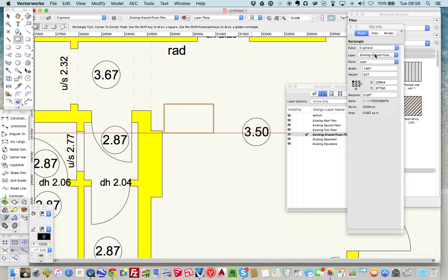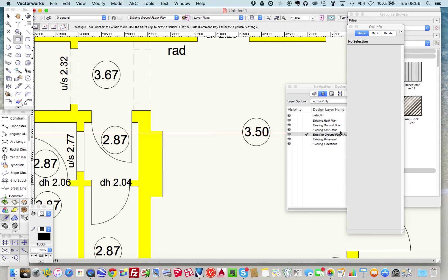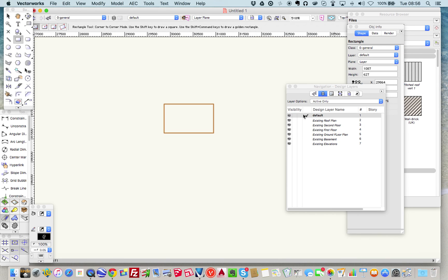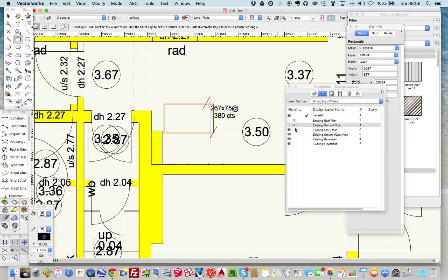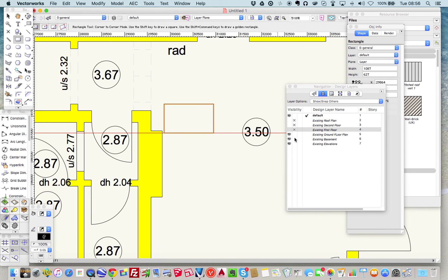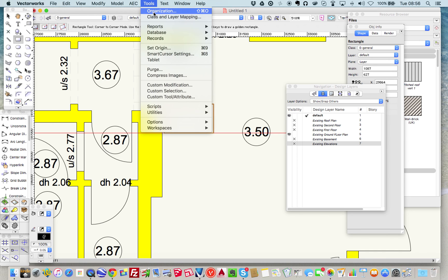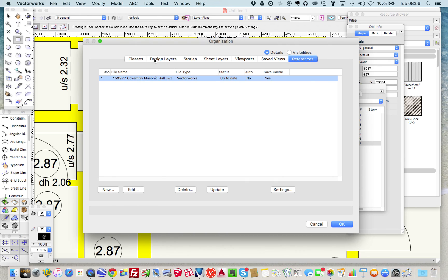Now I want to put that onto the right layer - not, and repeat not, on the architect's files. So I'm going to use the layer move and put it up to my default layer. If I go up here and click onto the default layer, then do 'Show Snap Others' and deselect the layers I don't particularly want to see, I am now looking at the lift in the right position.